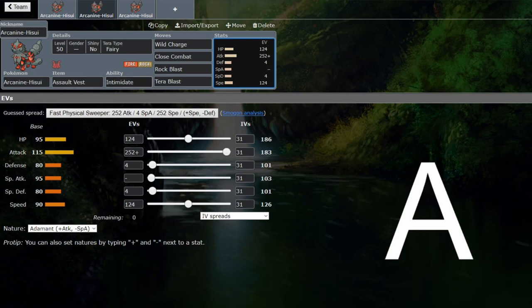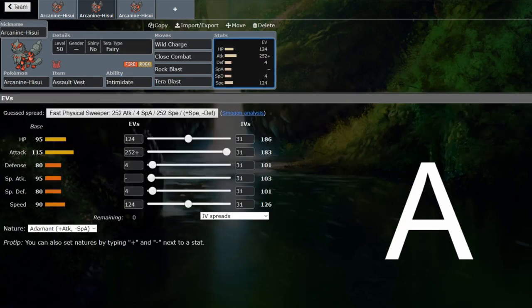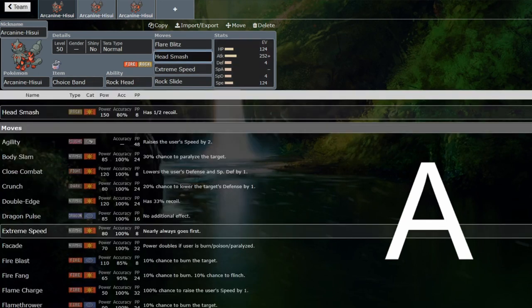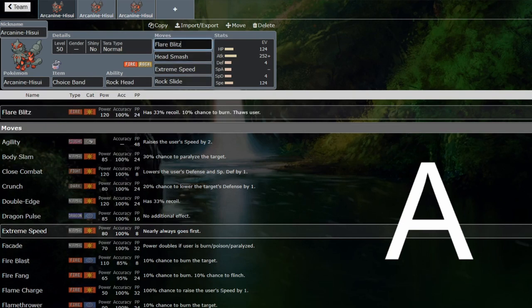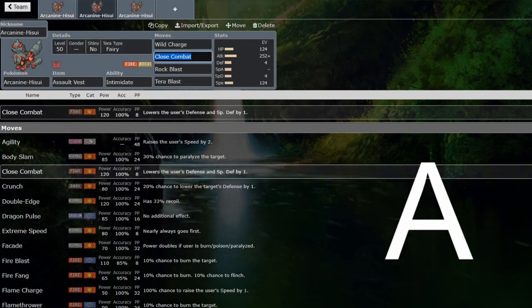If you do have Assault Vest, I would probably run Intimidate just to pair with it, because Intimidate's still good on Arcanine, just Choice Band Rock Head is busted. If you're going with the Choice Band set, it probably should be Rock Head. If you don't like the inaccuracy of Head Smash, it's perfectly reasonable to get rid of it, and if you do, you should be Intimidate. If it's just Flare Blitz as your recoil move, it should definitely be Intimidate. If you're running Head Smash, it should absolutely be Rock Head, because that's kind of the main point of running the Head Smash in the first place.